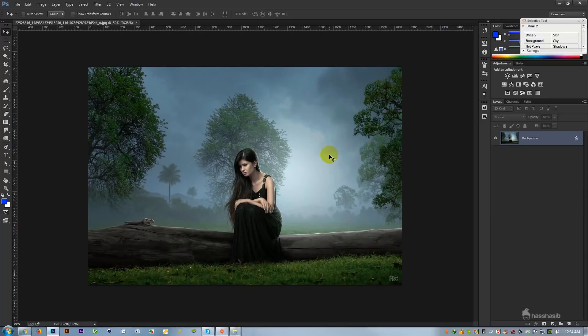Hi friends, welcome to our channel. Today, we will see the active book cover design. So, let's see.